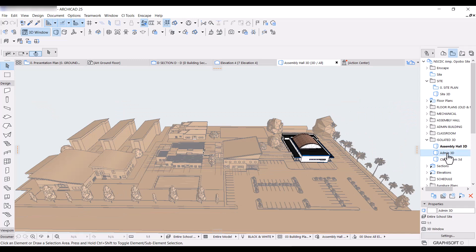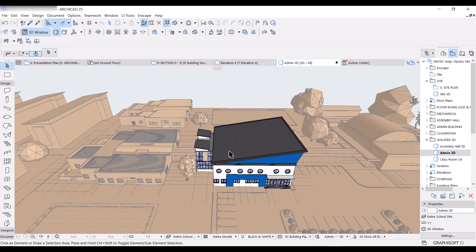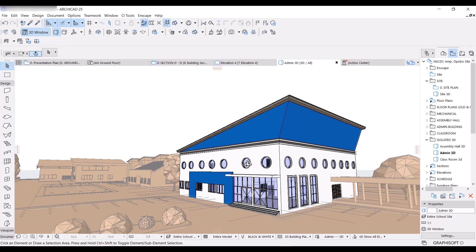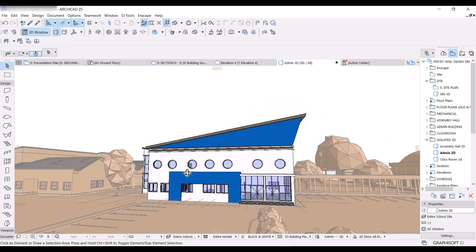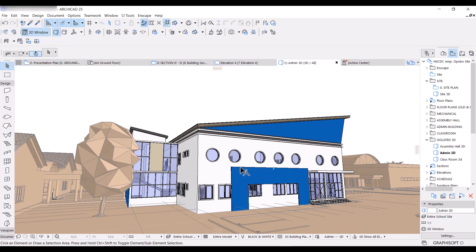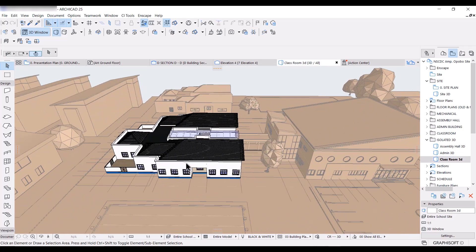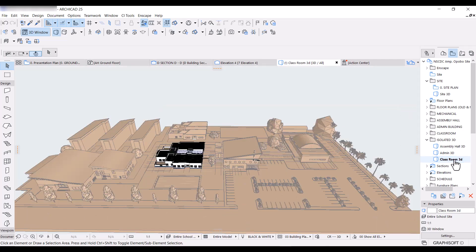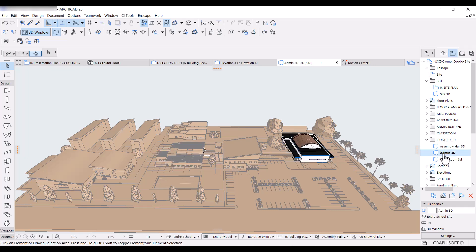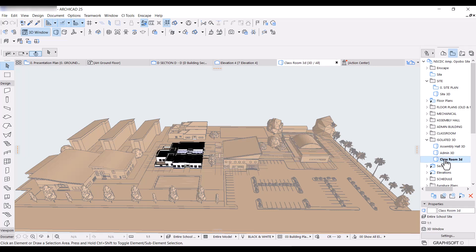I also did one for the admin building — same thing, everything else has just a single color or material and just the admin building is in focus. And I also did one for the classroom block. I really like the way I did this because I can easily switch between buildings while I'm talking about them — from the assembly hall to the admin to the classroom block. These are the three buildings we've had to talk about so far, and we're discussing them in relation to the entire site.